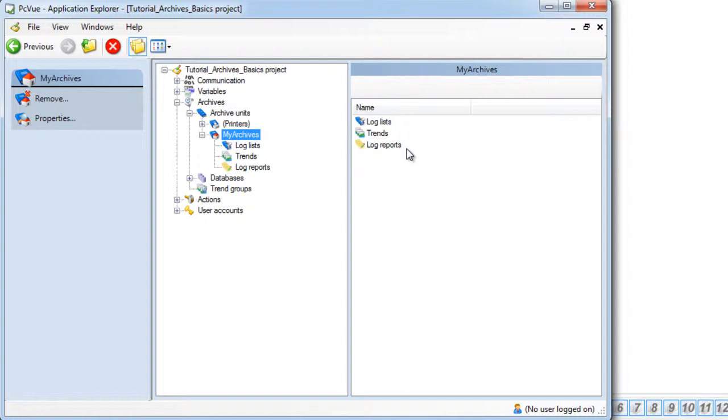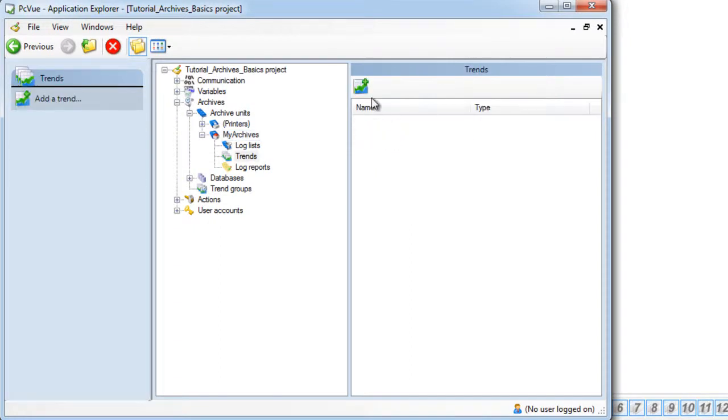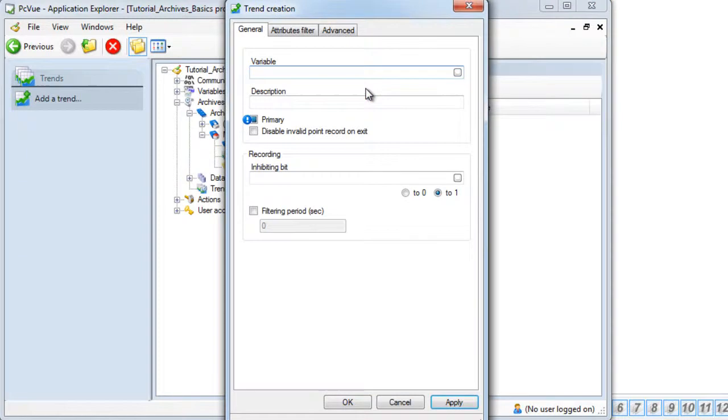The first one is to add the variable from the section trend under the archive unit. Double click on trends and click the icon to add a new variable.